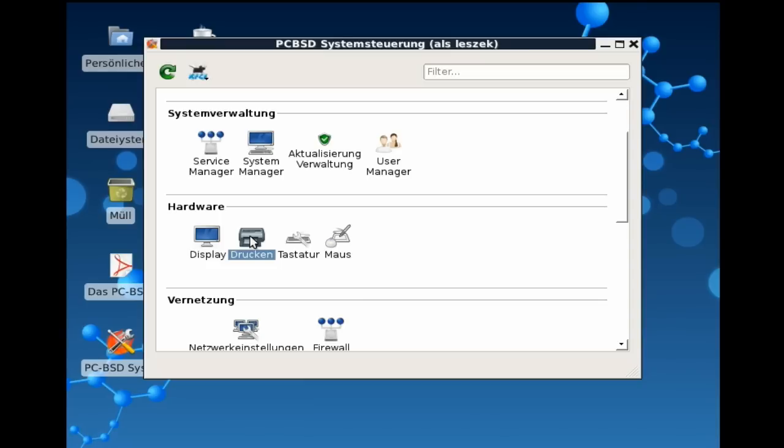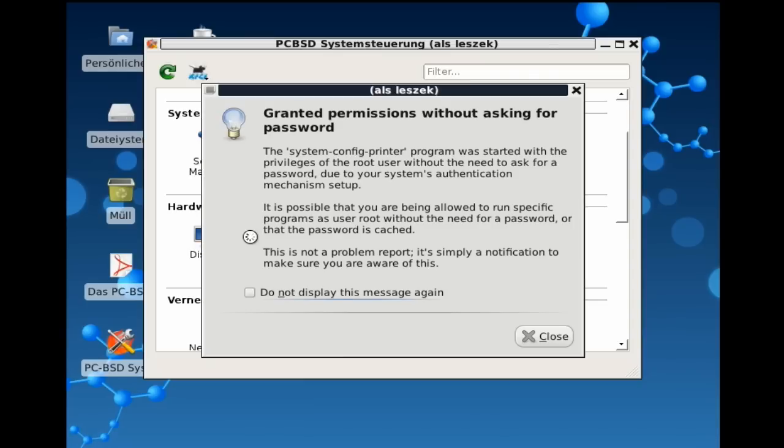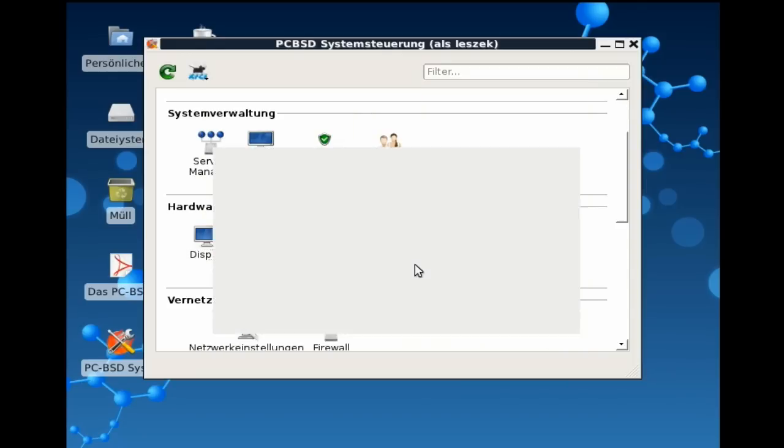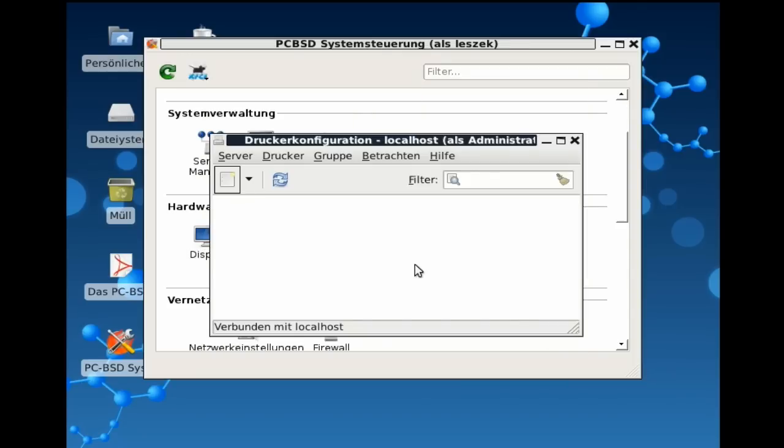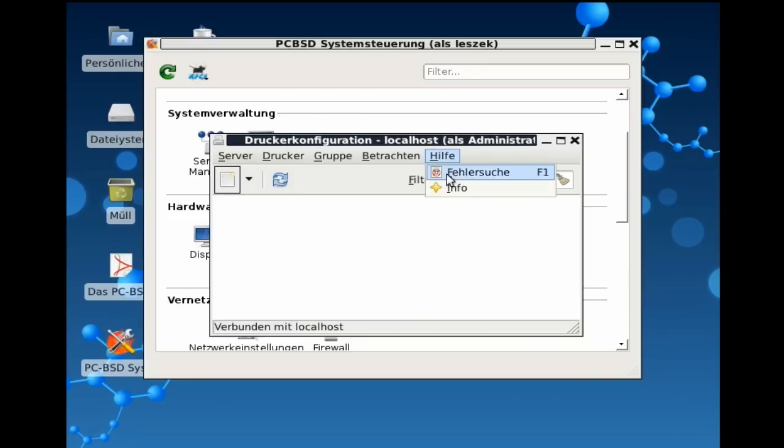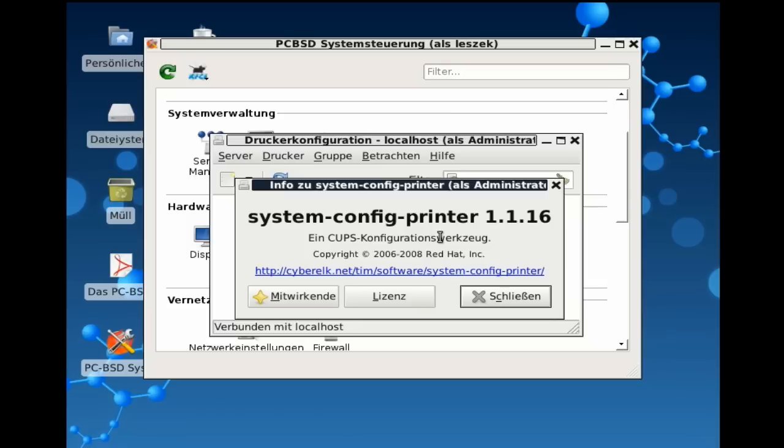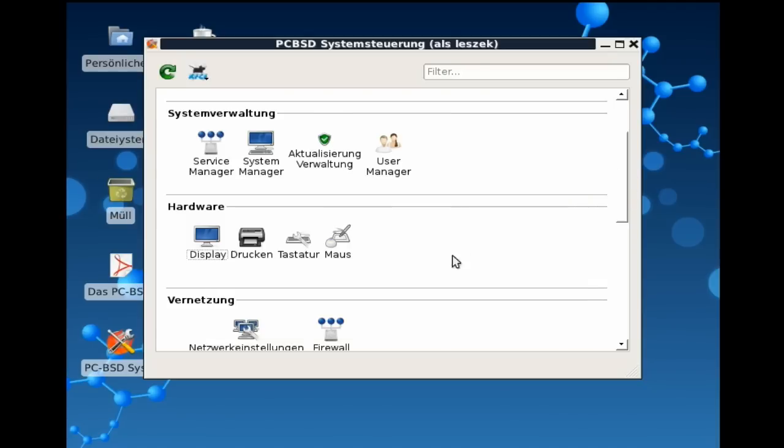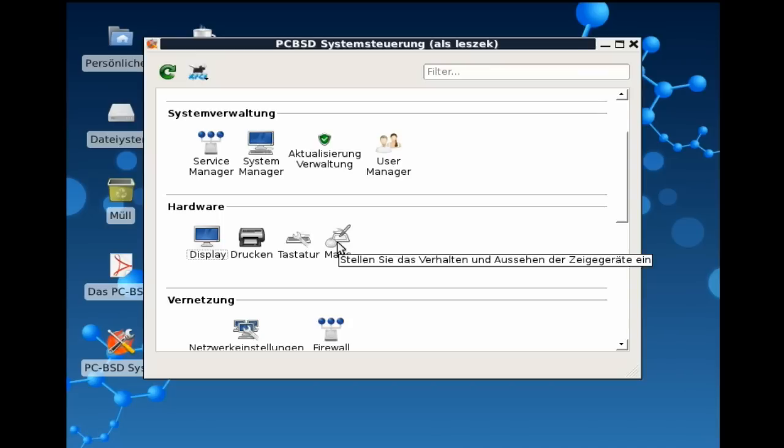Dann gibt es diesen Display-Manager, den haben wir ja bereits gesehen, um unsere Grafikkarte einzurichten, um unsere Auflösung des Monitors einzurichten und so weiter und so fort. Daneben noch den Druckdialog, basierend natürlich auch auf CUPS, dem Common Unix Printing System, was wir alle ja kennen und lieben. Mit Hilfe des Druckassistenten haben wir natürlich die Möglichkeit, jegliche Drucker einzurichten. Ihr seht, das ist der übliche Dialog, in dem Fall von dem GNOME-COOPS-Dialog. Wie heißt das Programm? System Config Printer. Und da haben wir die Möglichkeit, einfach einen Drucker einzurichten.